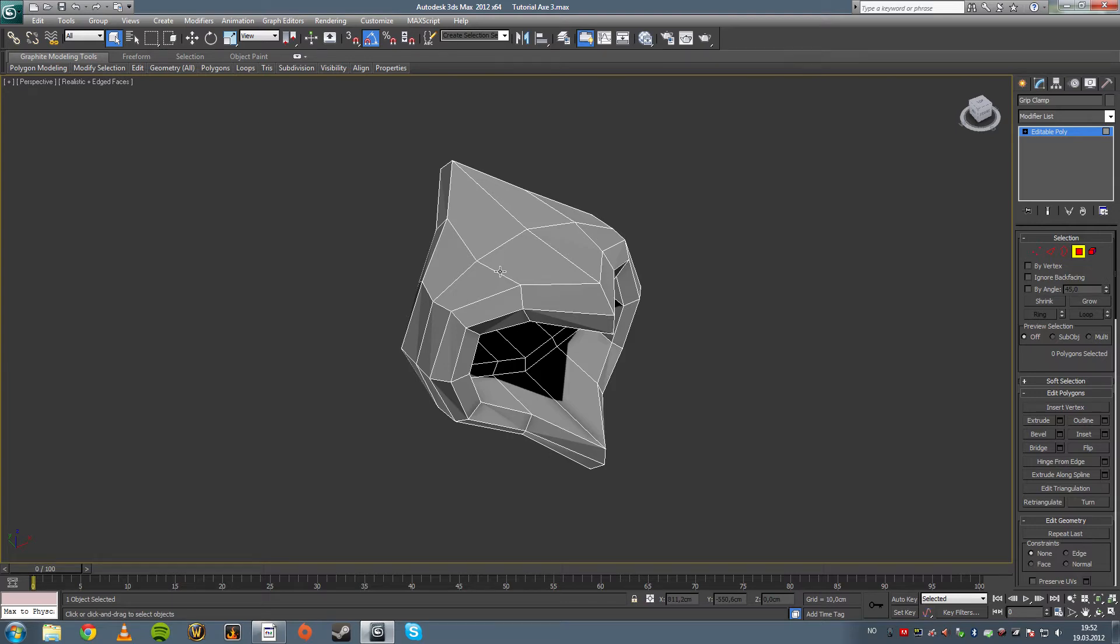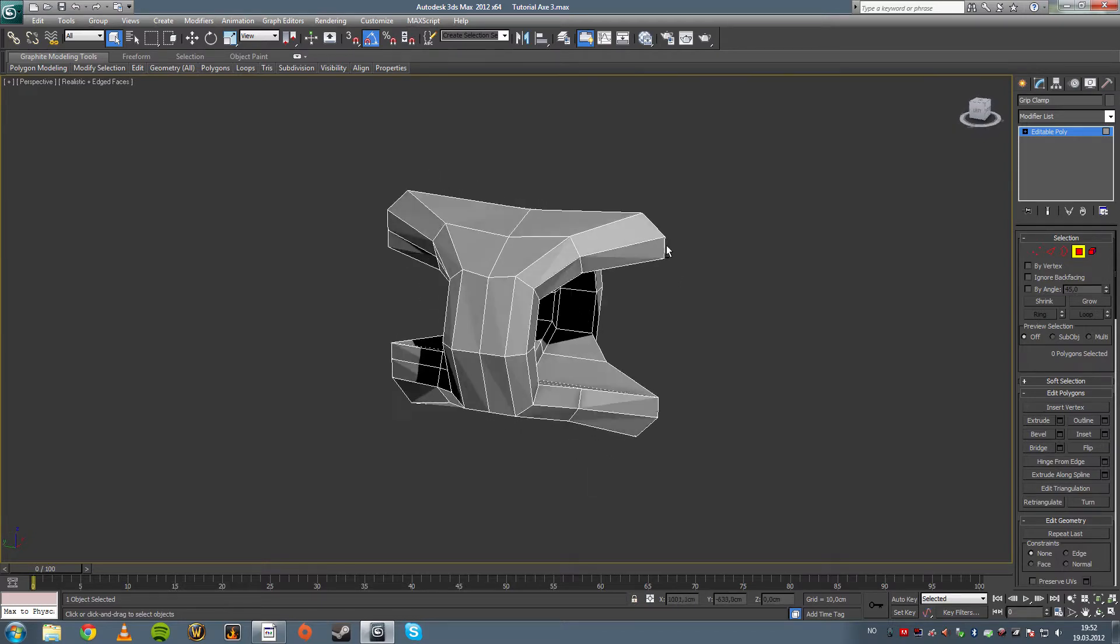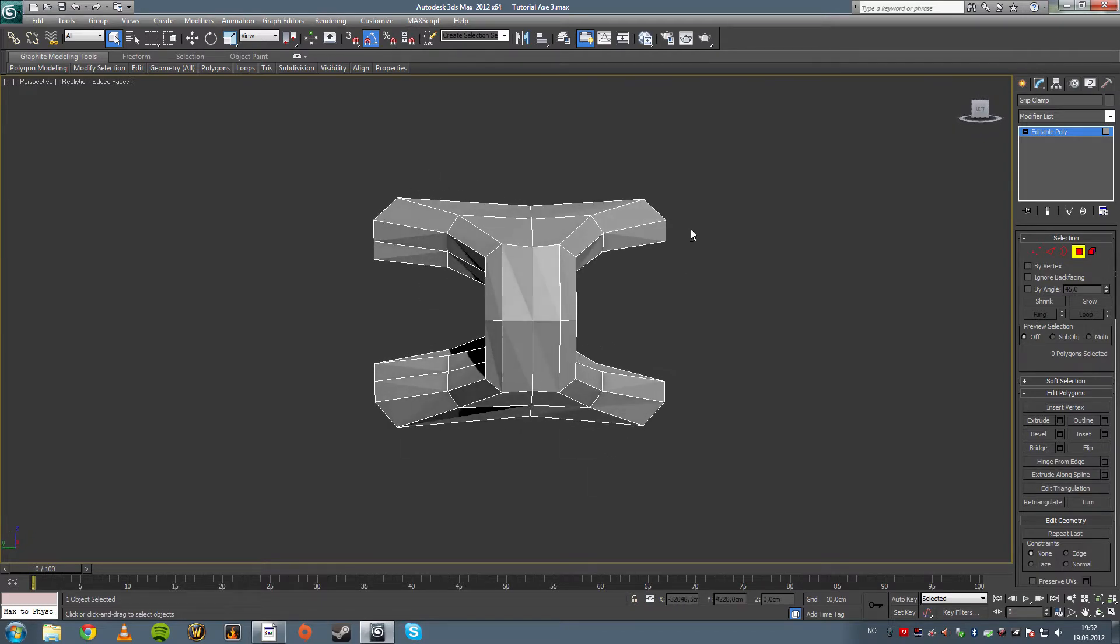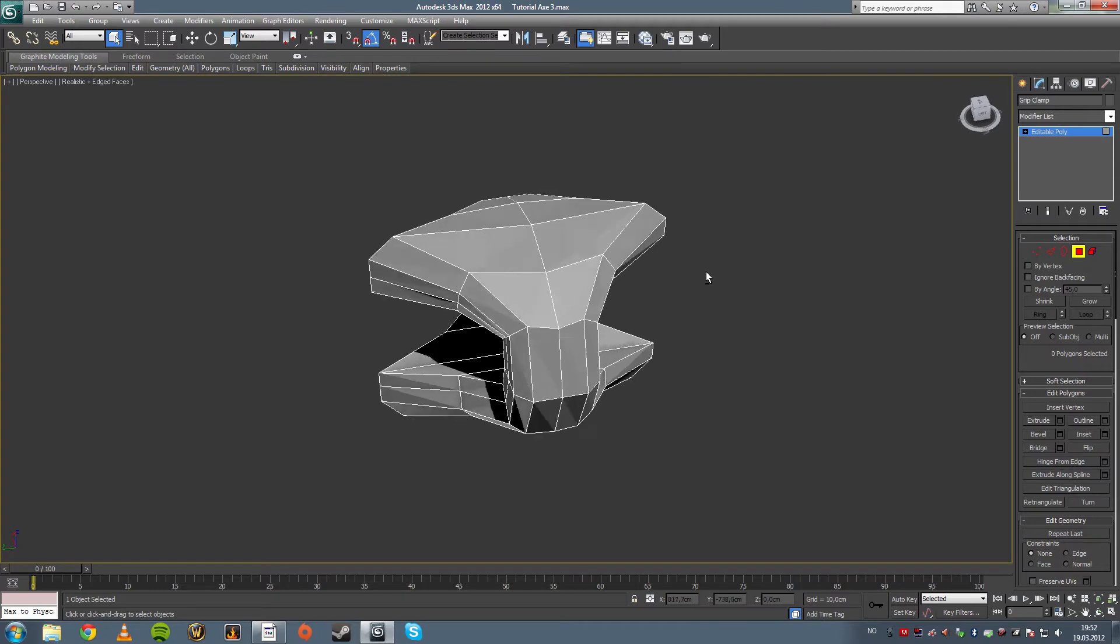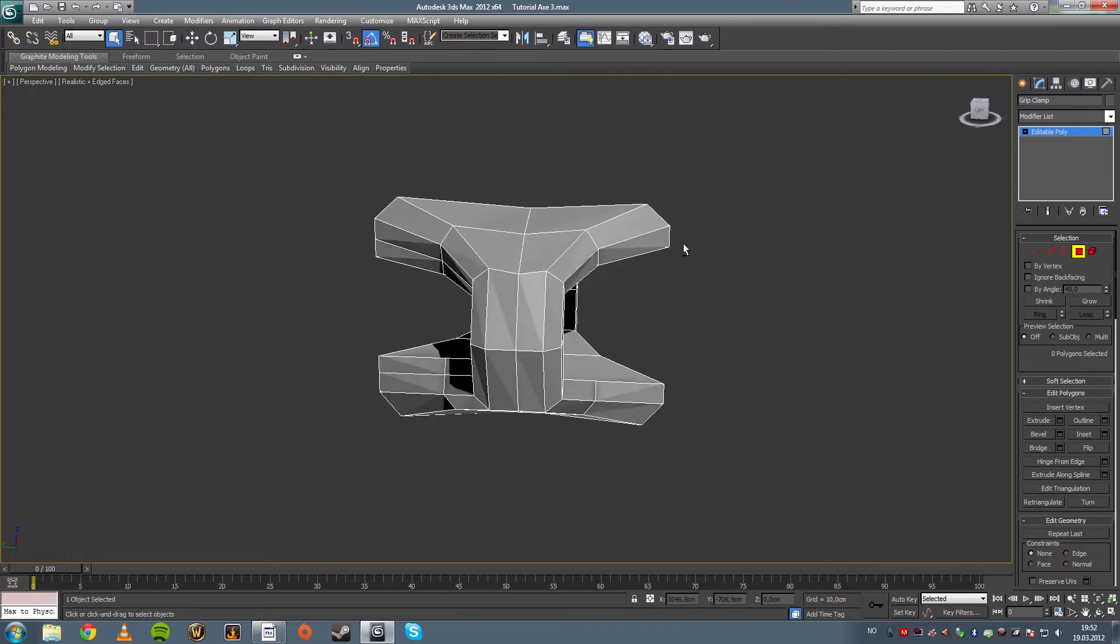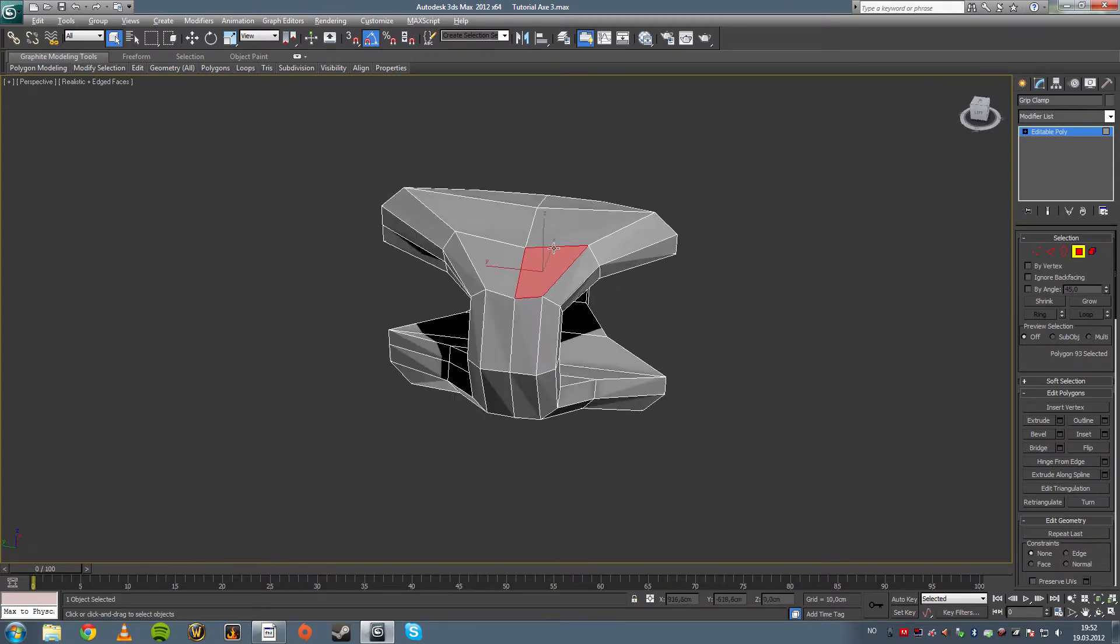Alright guys, I'm back. I just needed a little bit of water. It's time to think about this. Where was I? I was starting to make this.